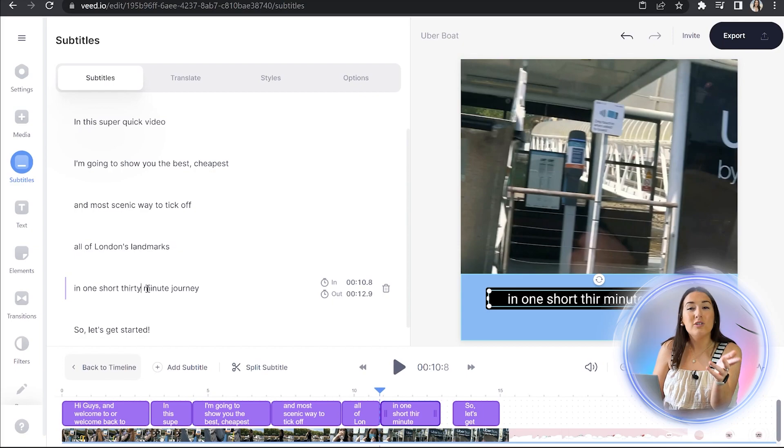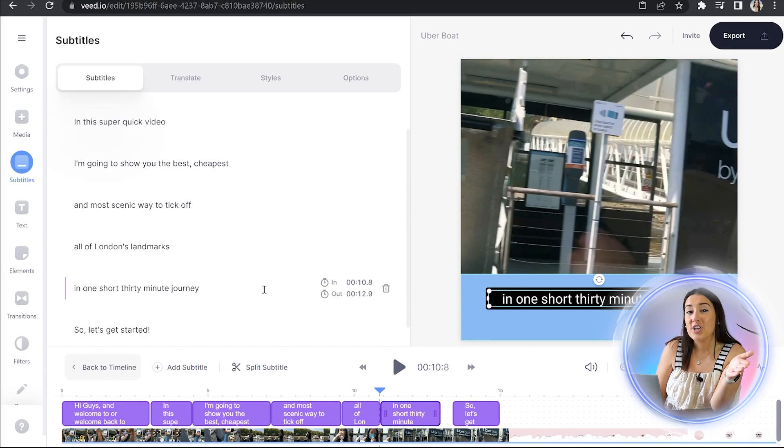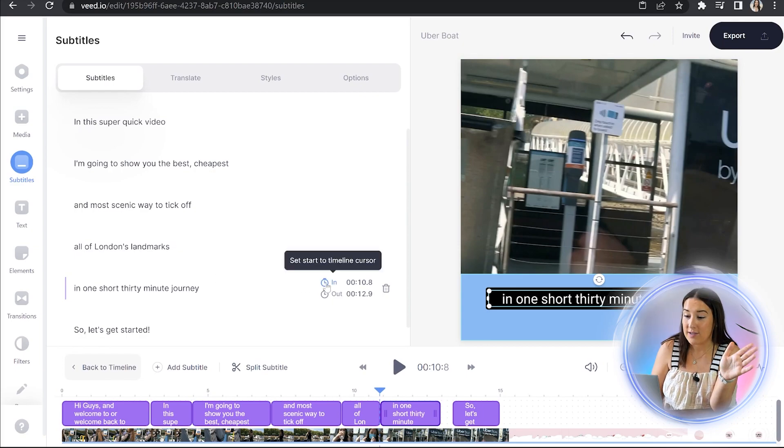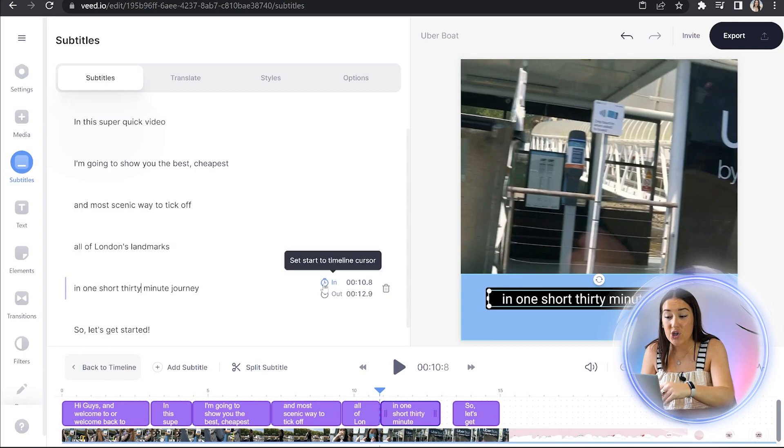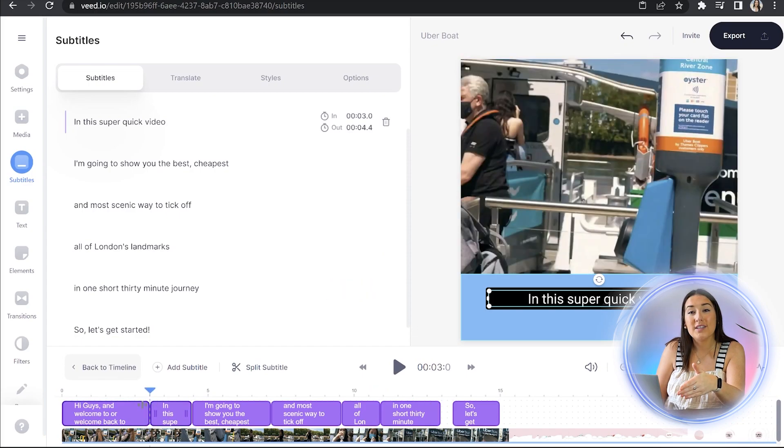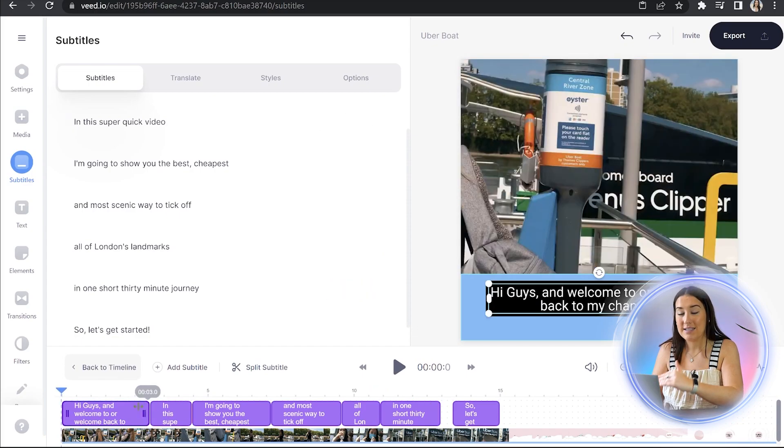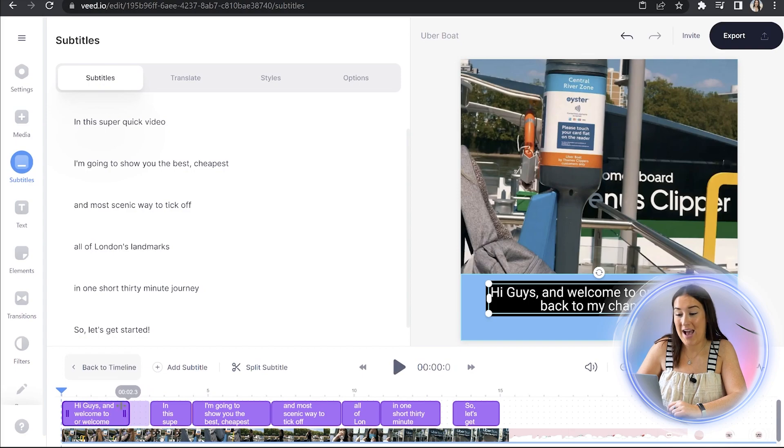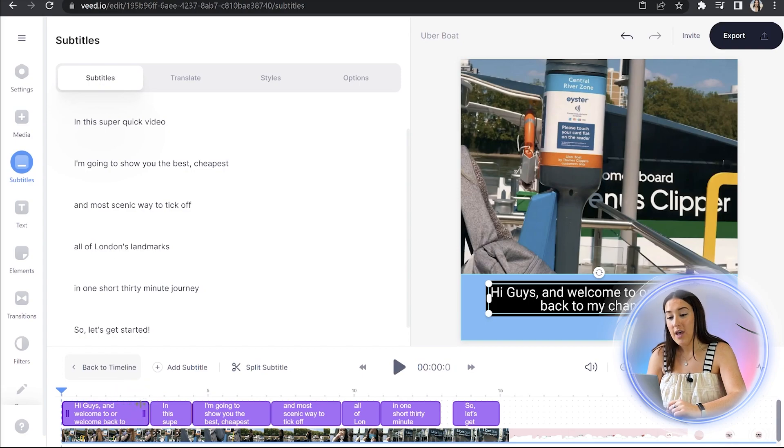And you can also change the duration here of your subtitles. So you can use the stopwatches for in and out, or you can shorten the subtitles in the timeline by dragging the clip in and out.